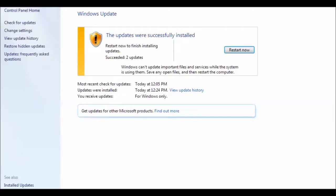Okay, so now it's asking me to restart the computer to finish updating. Succeeded two updates. It took about 20 minutes to update.